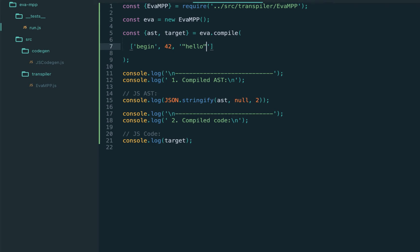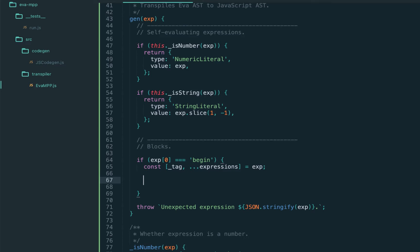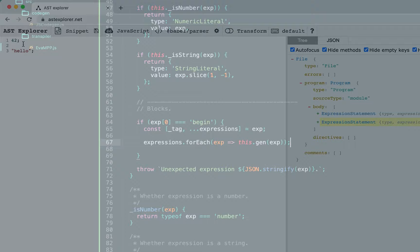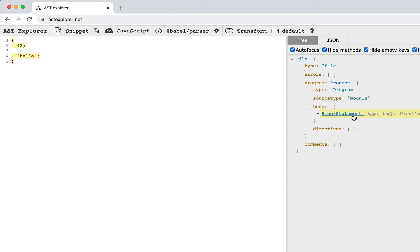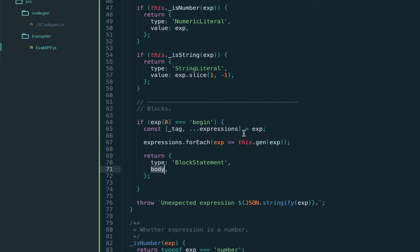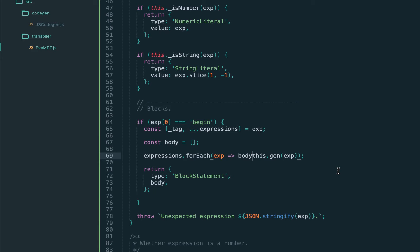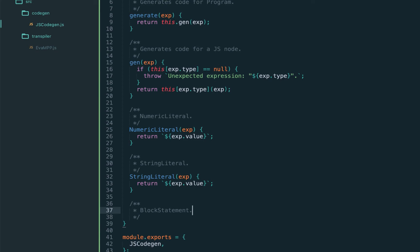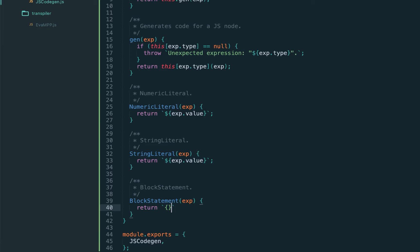Let's start from the explicit block - the begin expression in our language, containing the same two expressions. If this is the begin expression, we extract the tag and all expressions after the tag, then go through each expression and call the gen function. In JavaScript, a block should be a BlockStatement with a body. We see the two expression statements moved to the body of the block. So the return AST node is of type BlockStatement with a body, and we collect each expression into it. Remember, each time we add a new node we have to add matching code gen. Blocks in JavaScript are wrapped in curly braces, rendering each AST node by mapping through the body with the gen function.